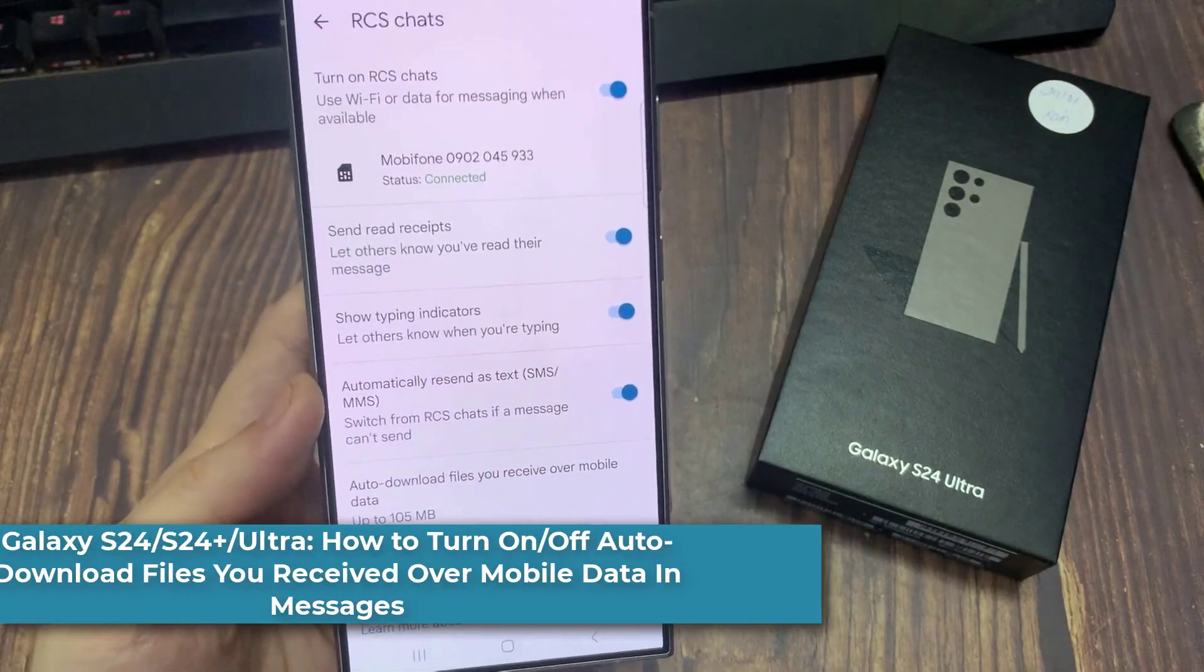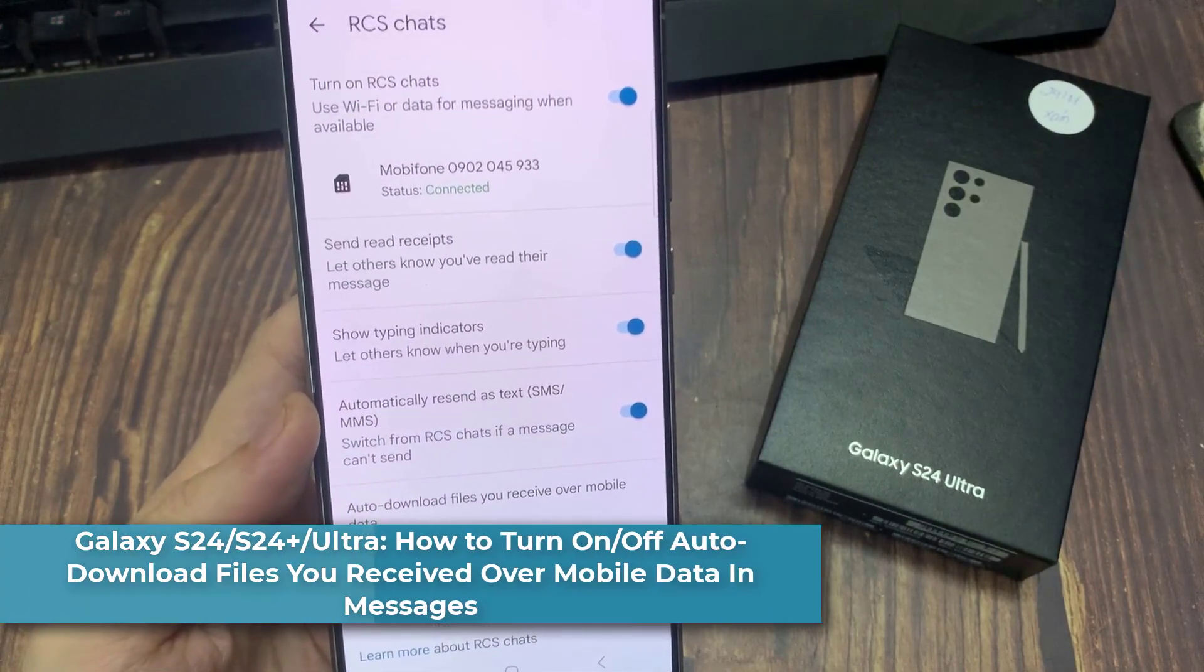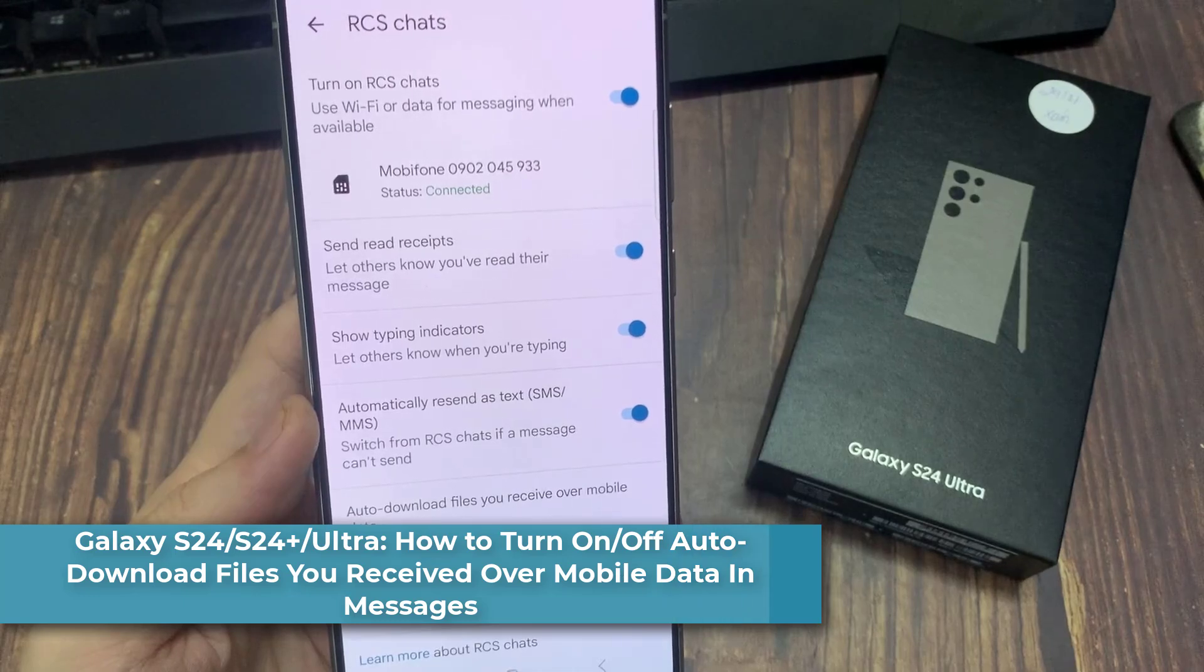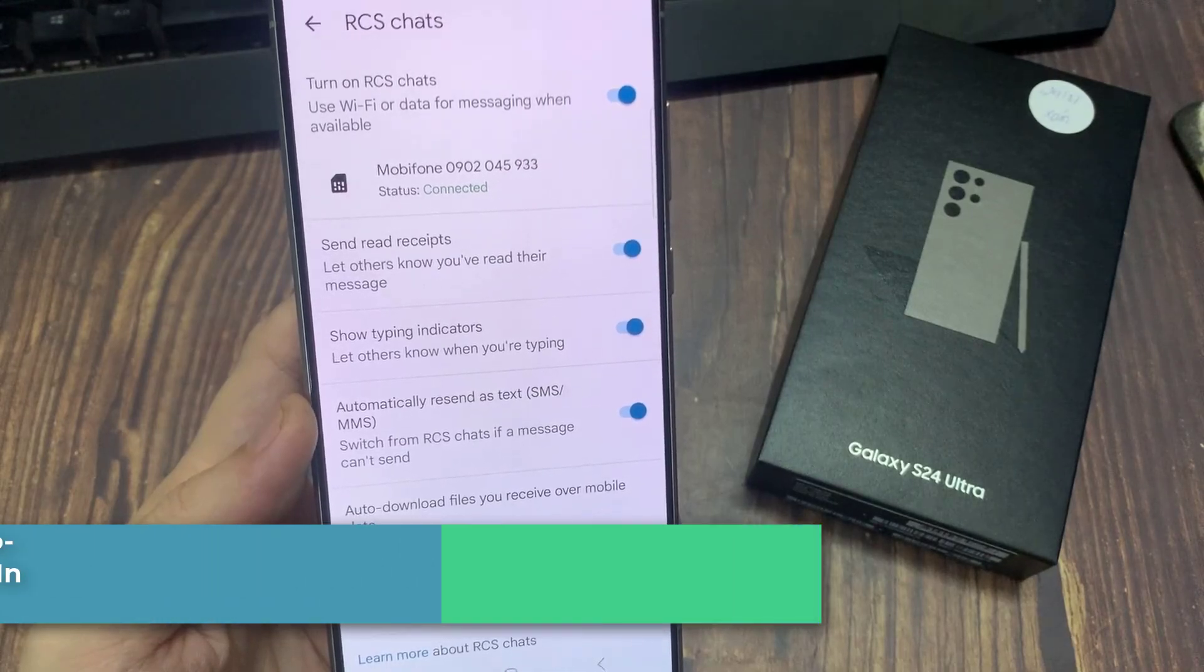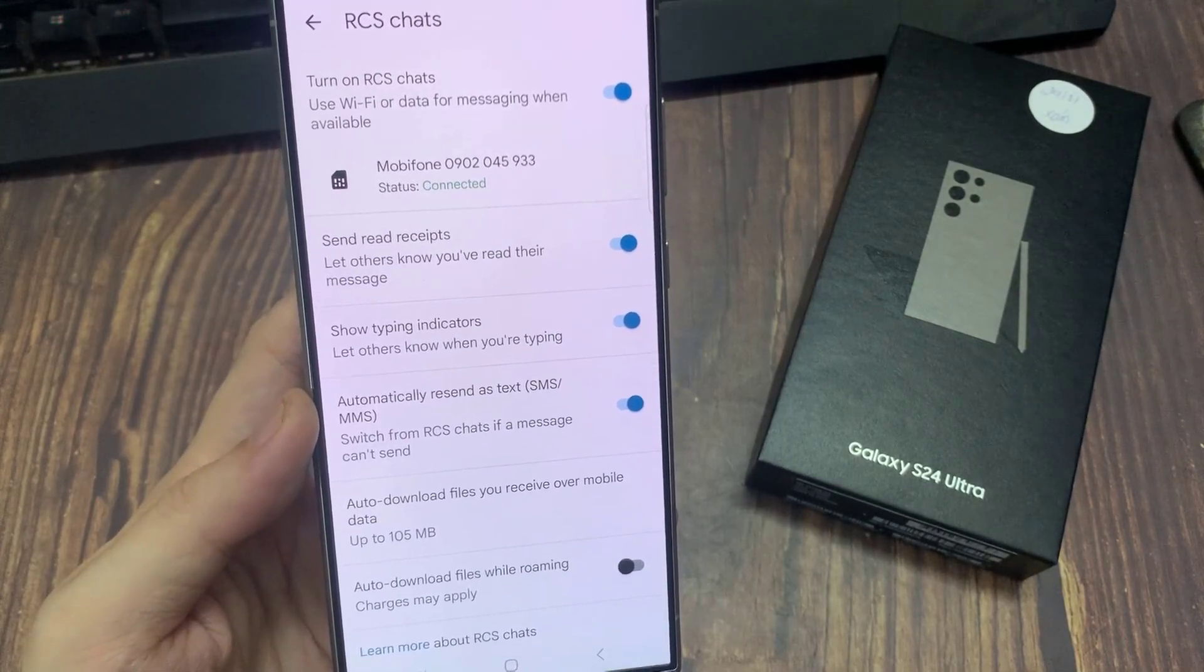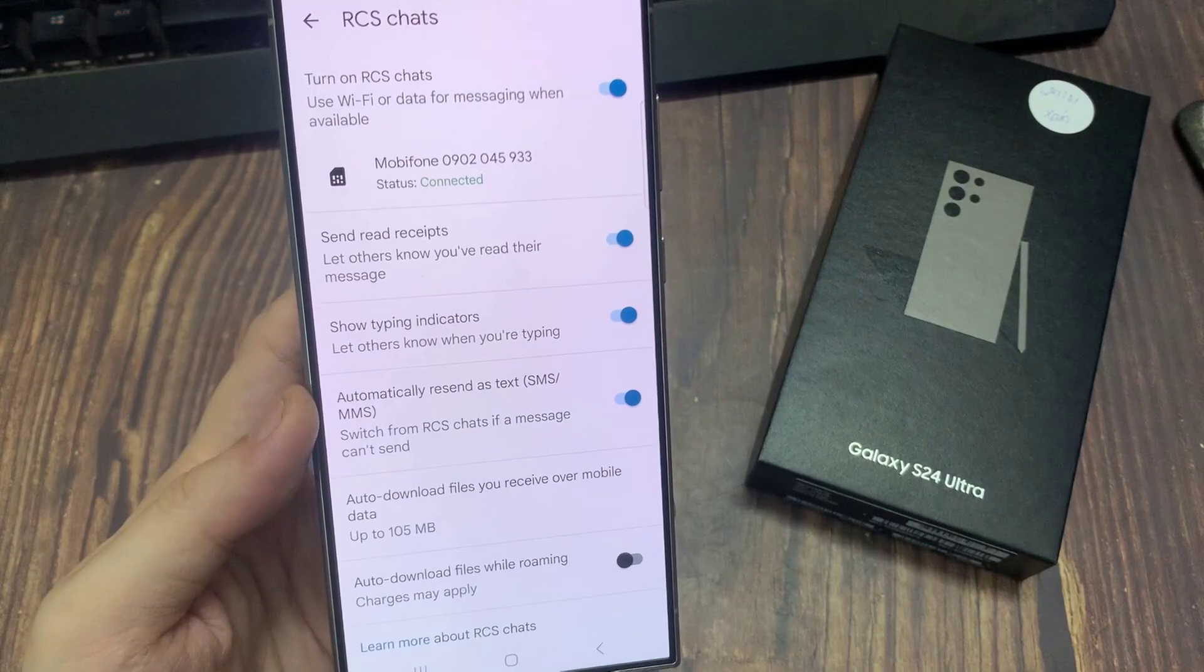Hi everyone. In this video, we're going to take a look at how you can turn on or turn off auto-download files you receive over mobile data in Messages on the Samsung Galaxy S24 series.